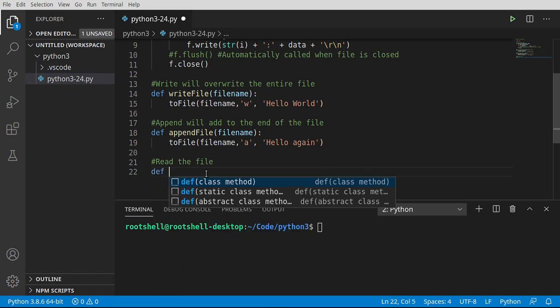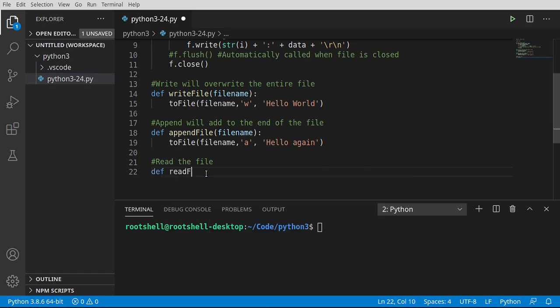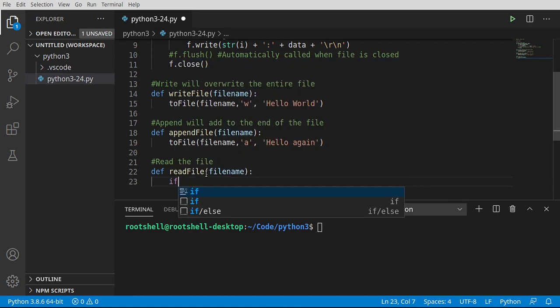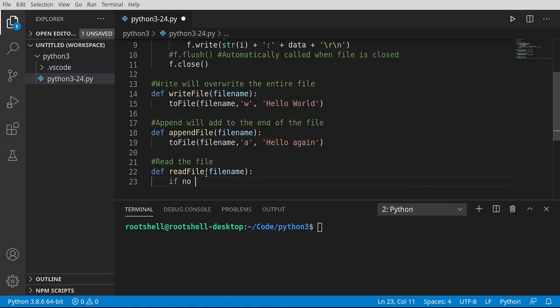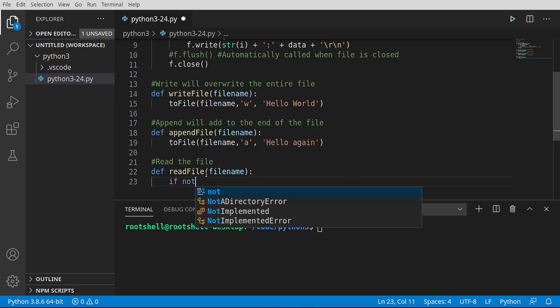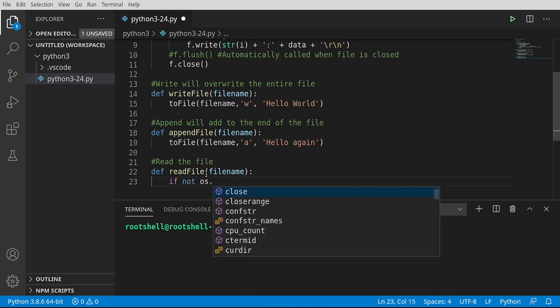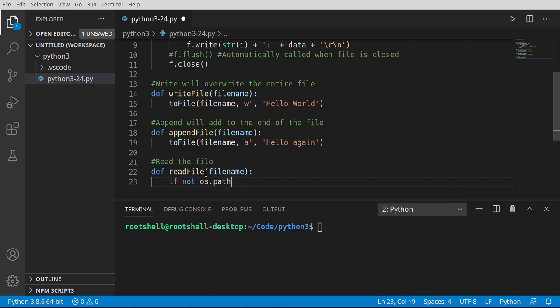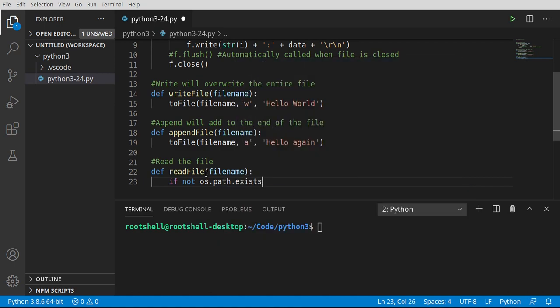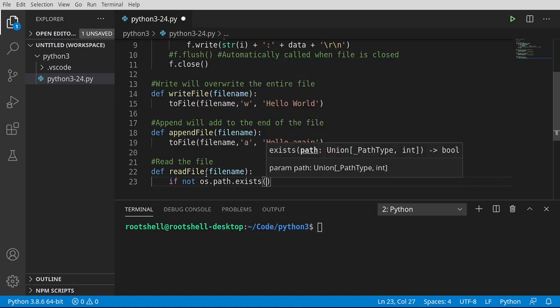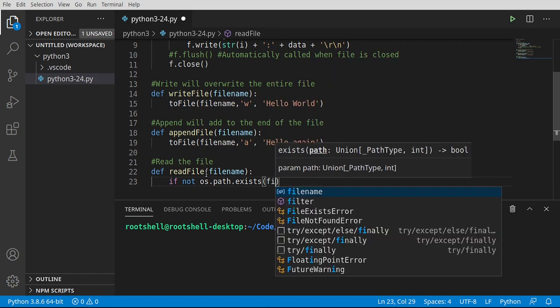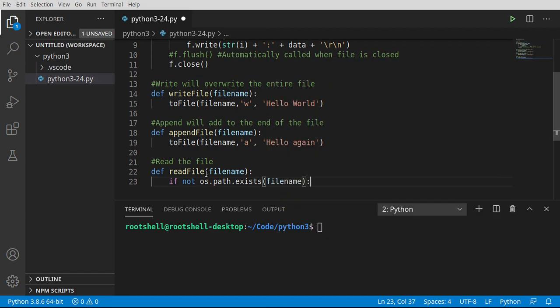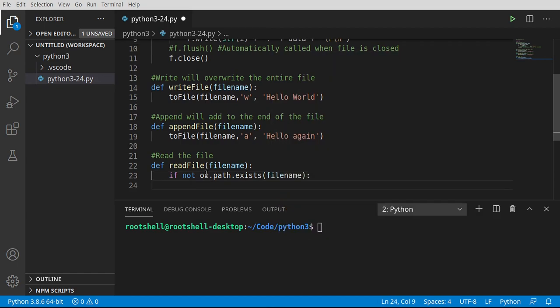We're going to say def read_file with a file name parameter. We could name it fuzzy button kitten or whatever we want. So we're going to say if not OS.path.exists, we're just going to make sure the file we're trying to read actually exists. Otherwise, we're going to get some bad errors.